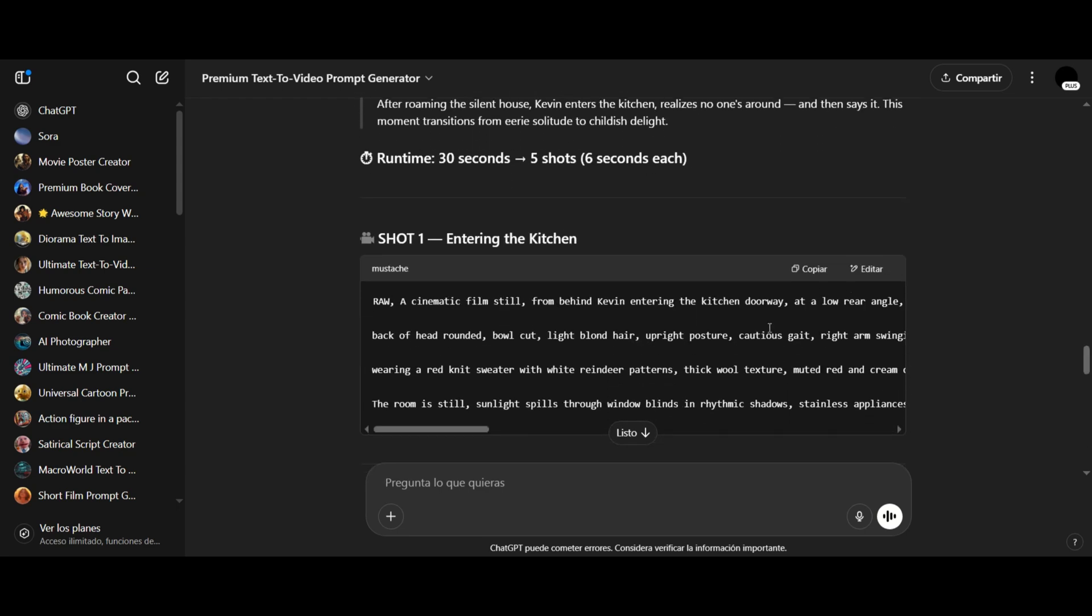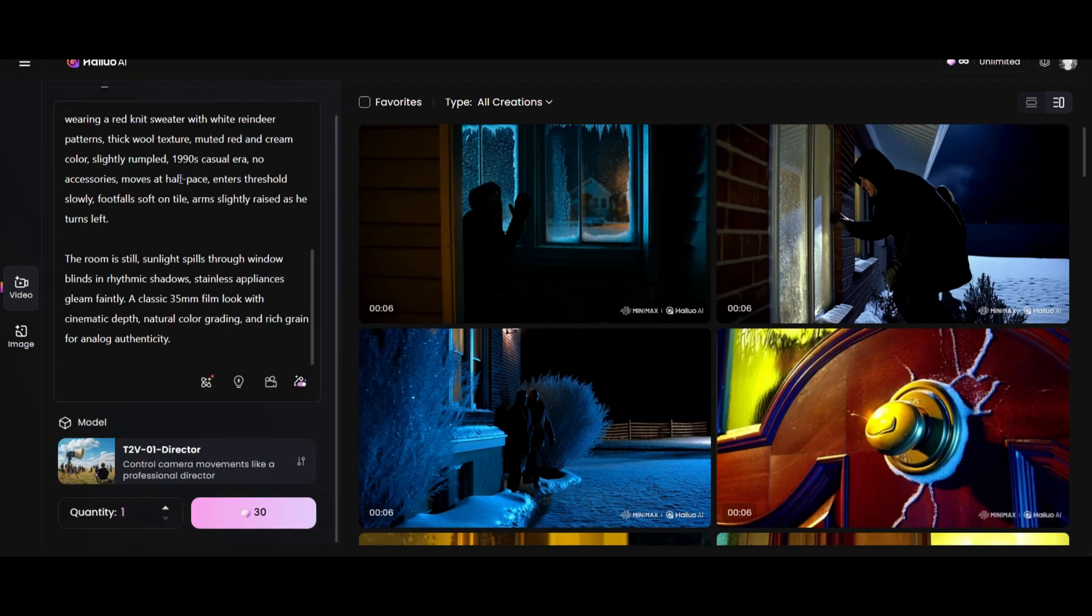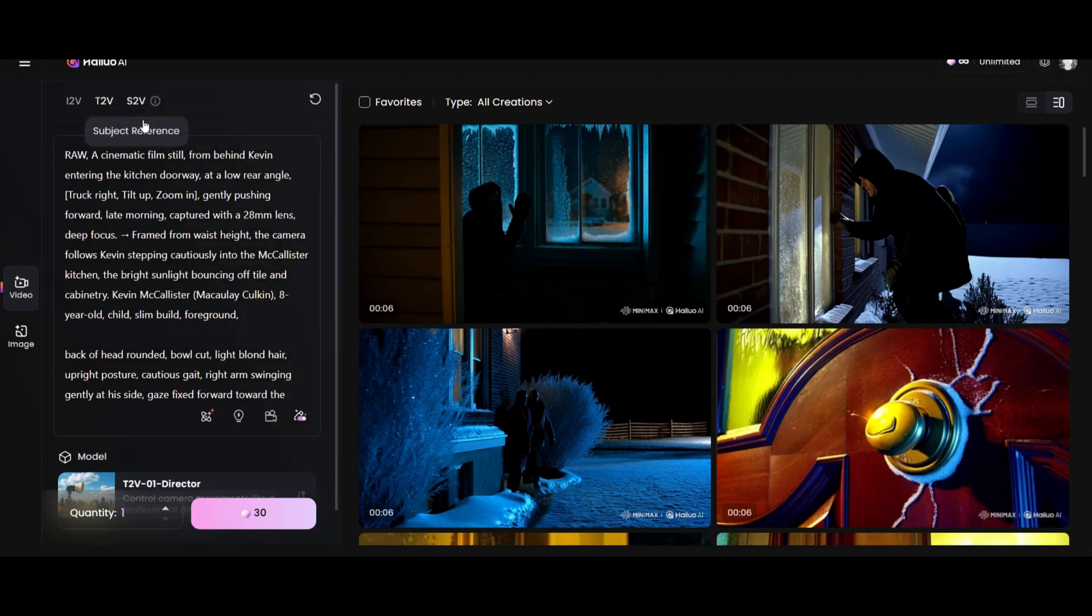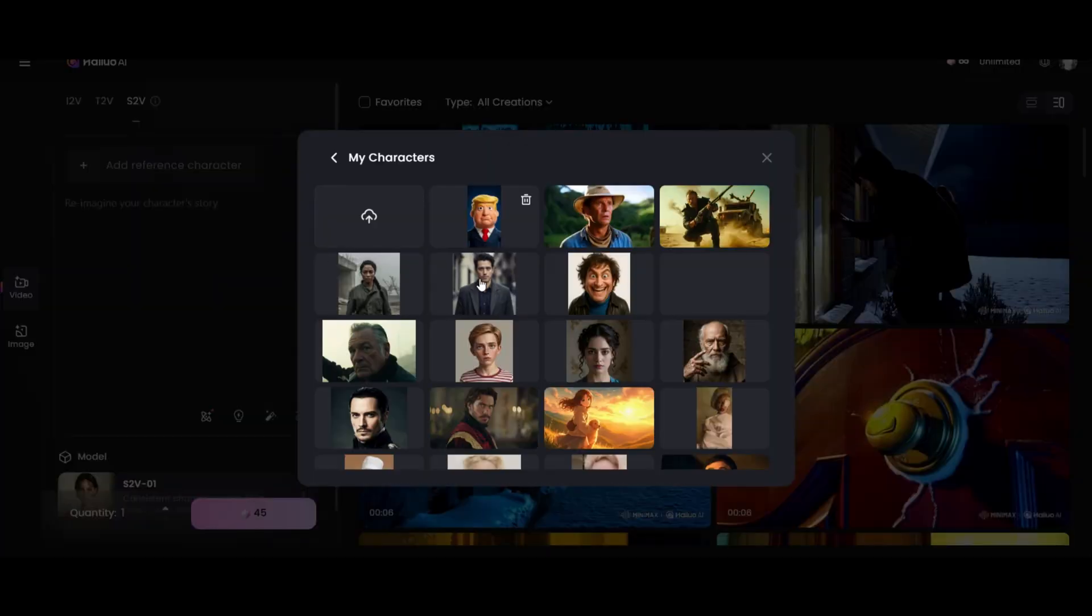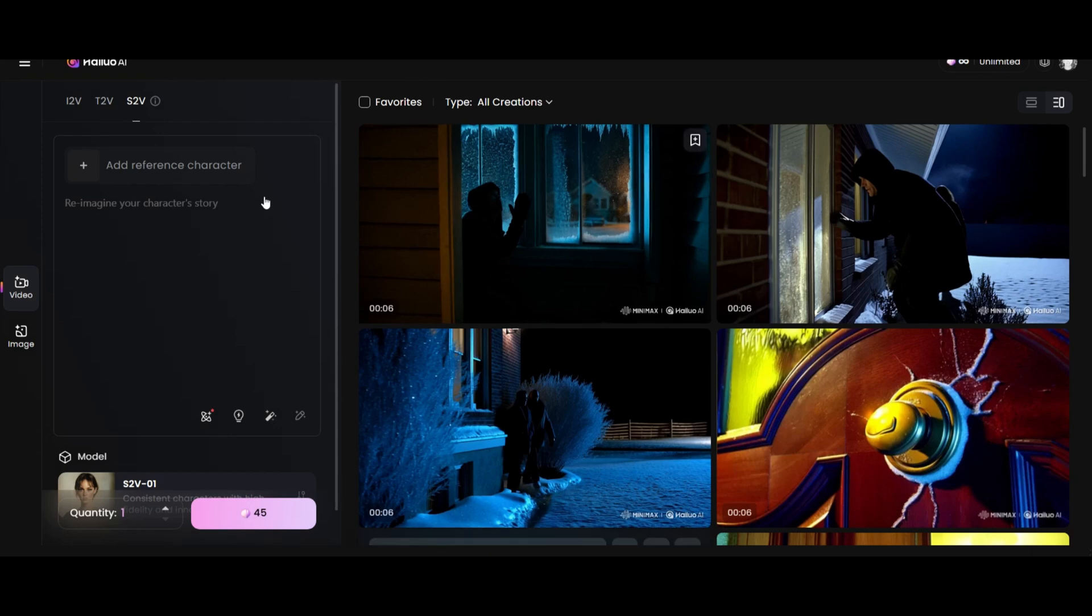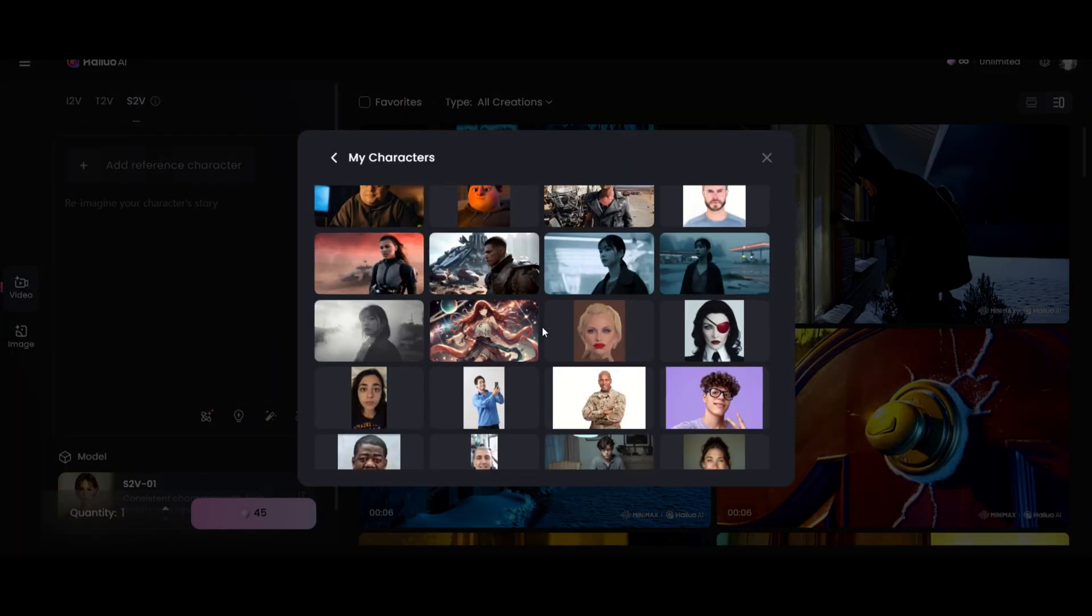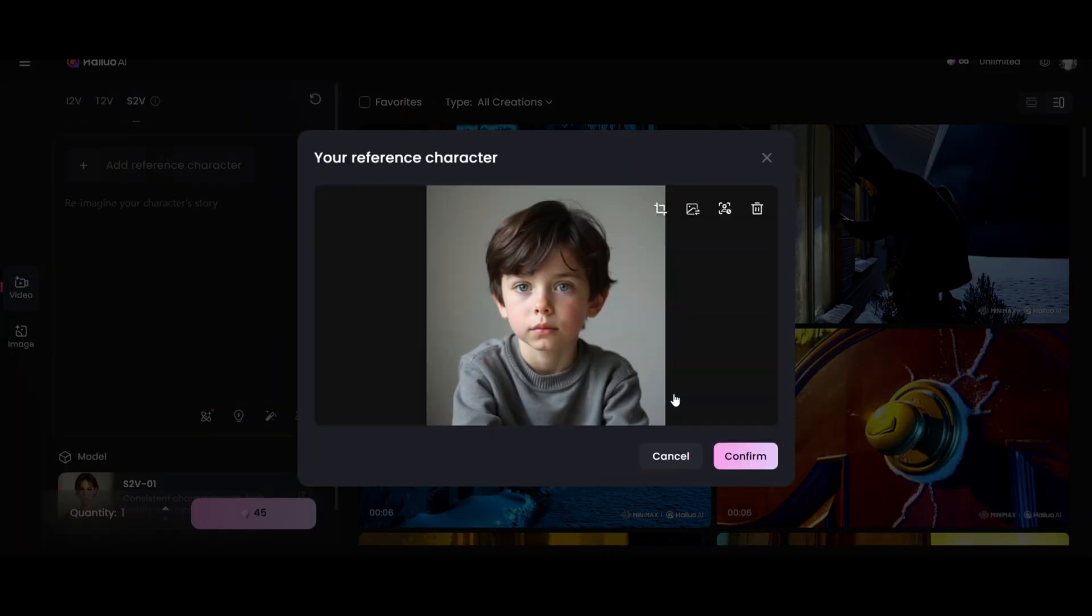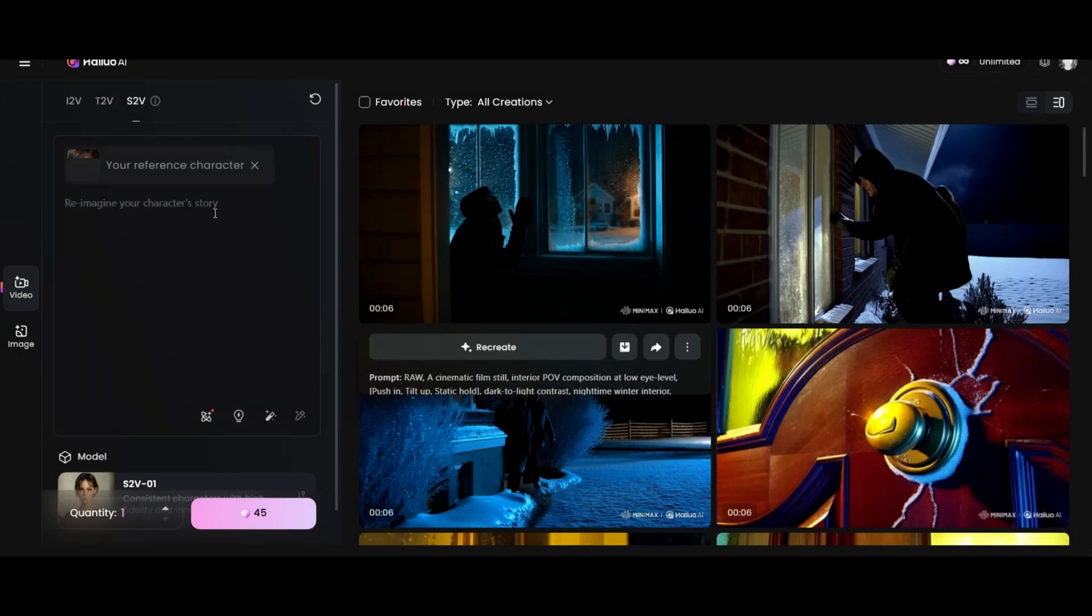Now I'm going to generate the videos. I copy the prompt and go to my Minimax Accounts Text to Video tool. You can use a character reference if you like. Let's try that. Let's say, this is our character. It looks a bit cartoonish though, so maybe I'll use a different one. Okay, this one looks better. This is our character.